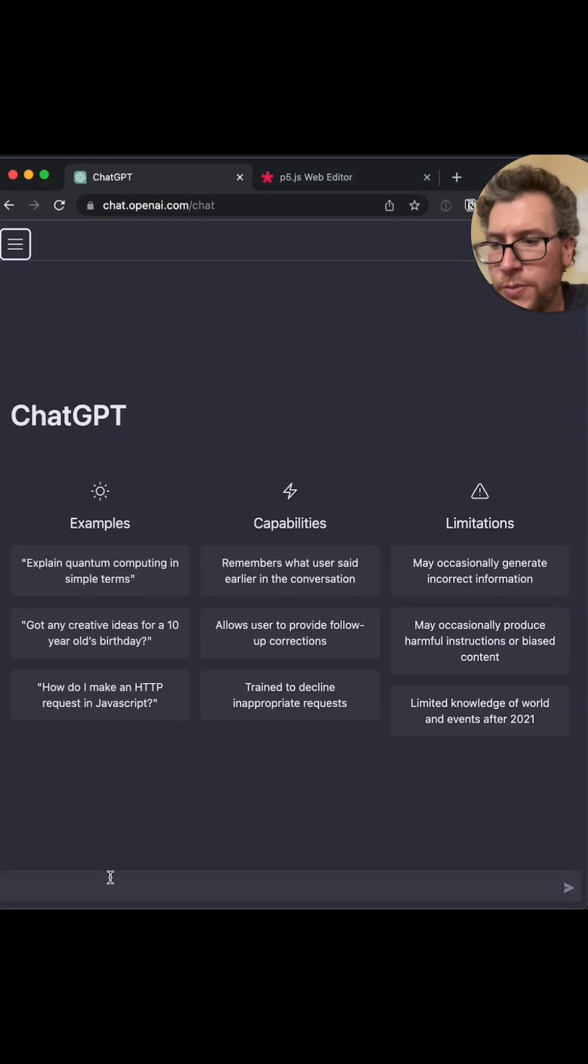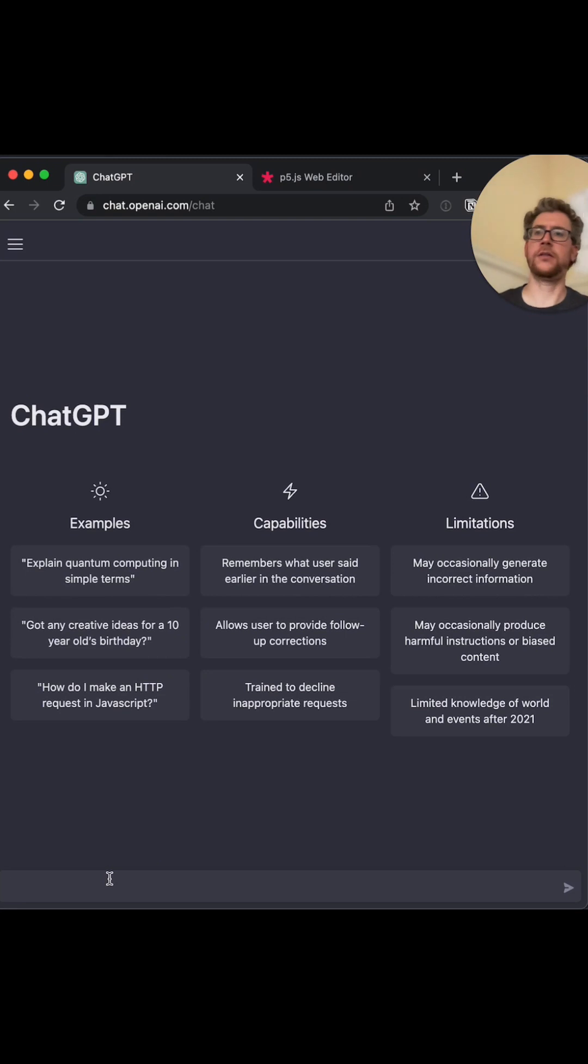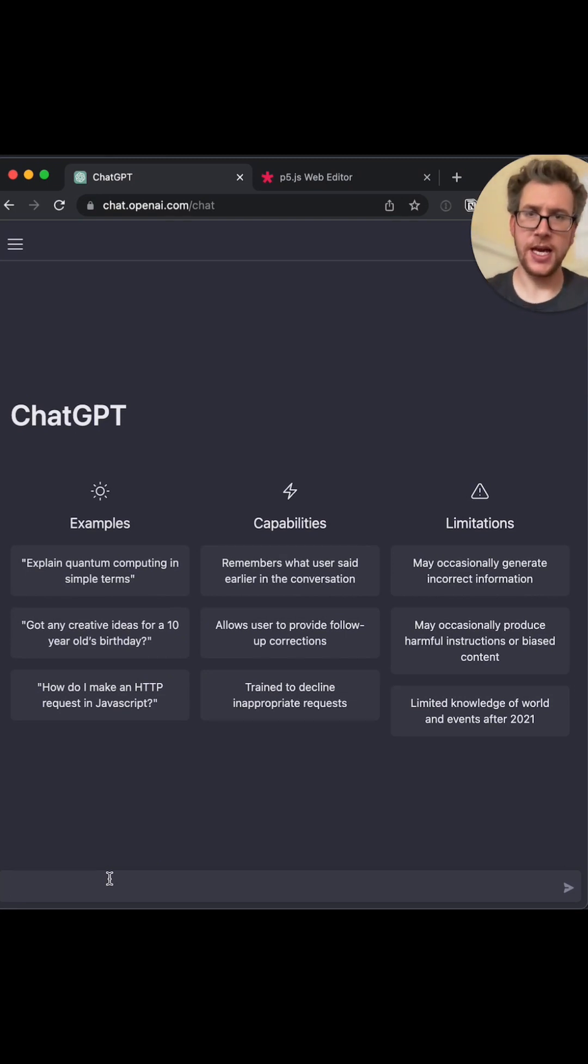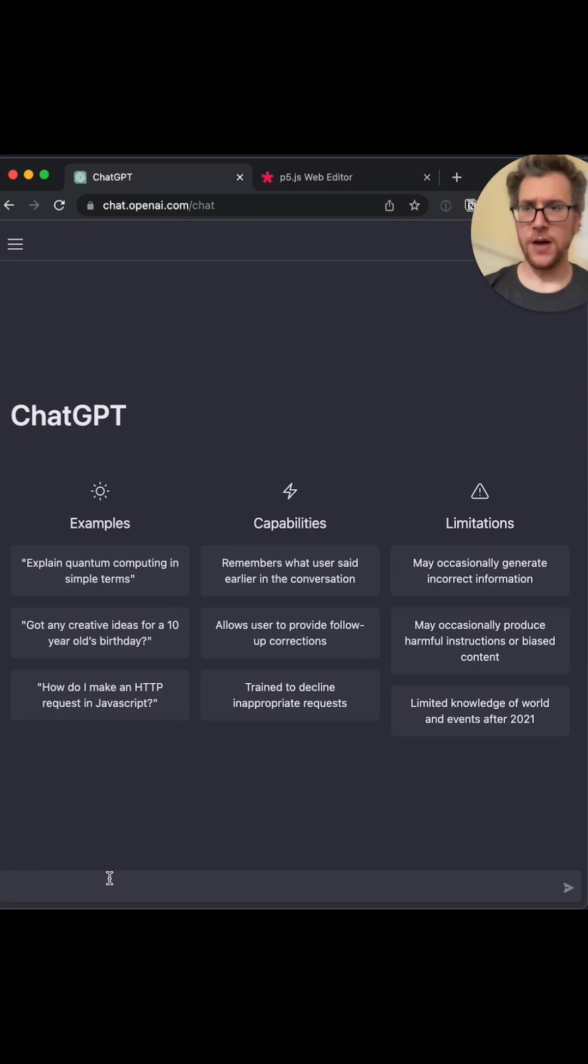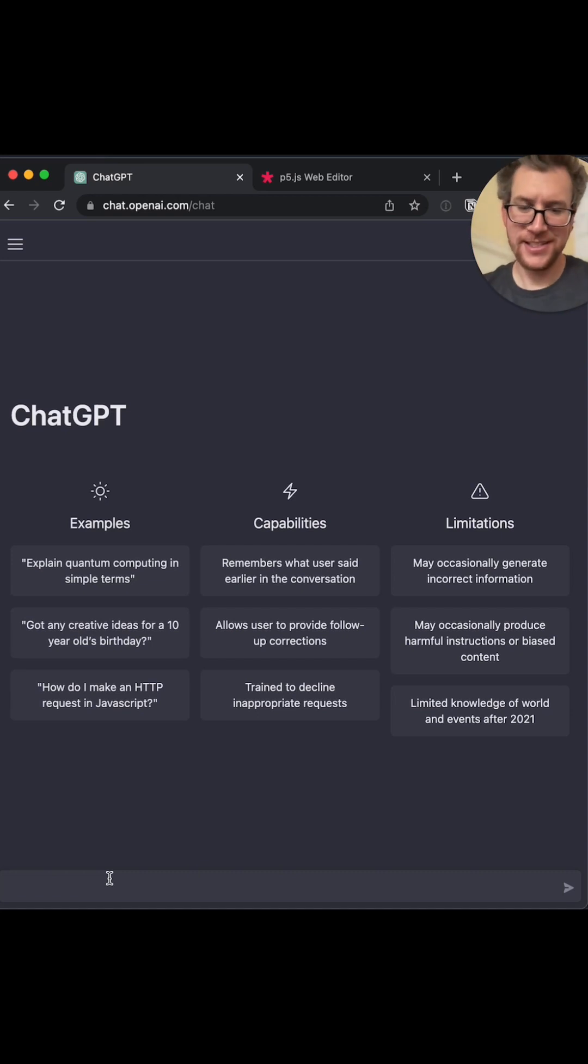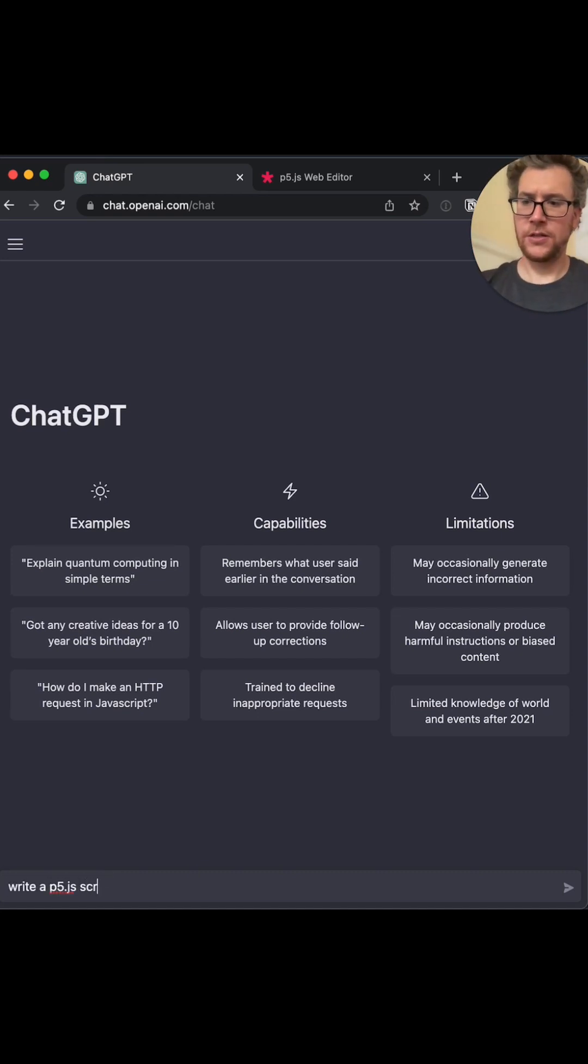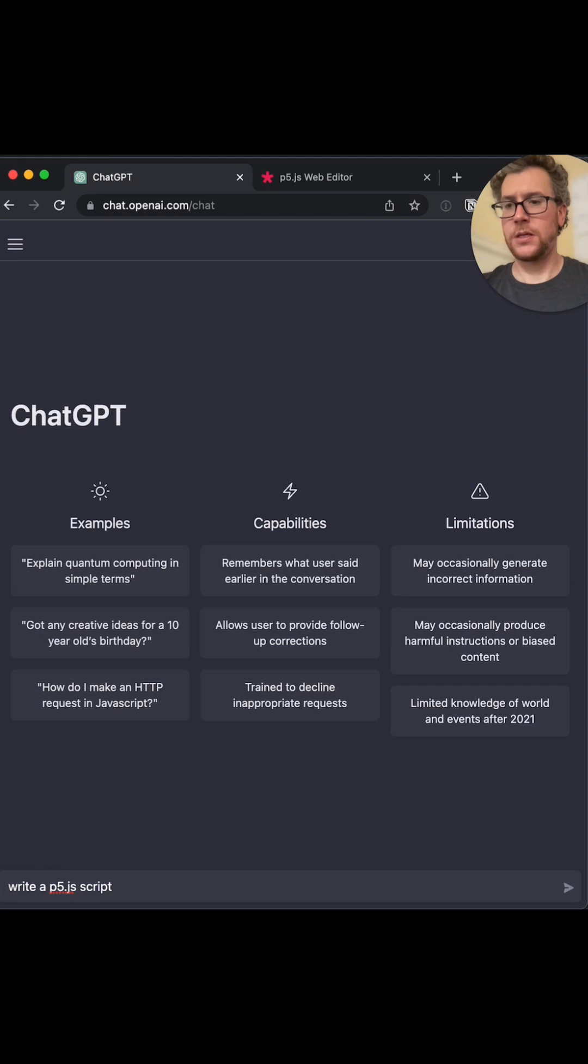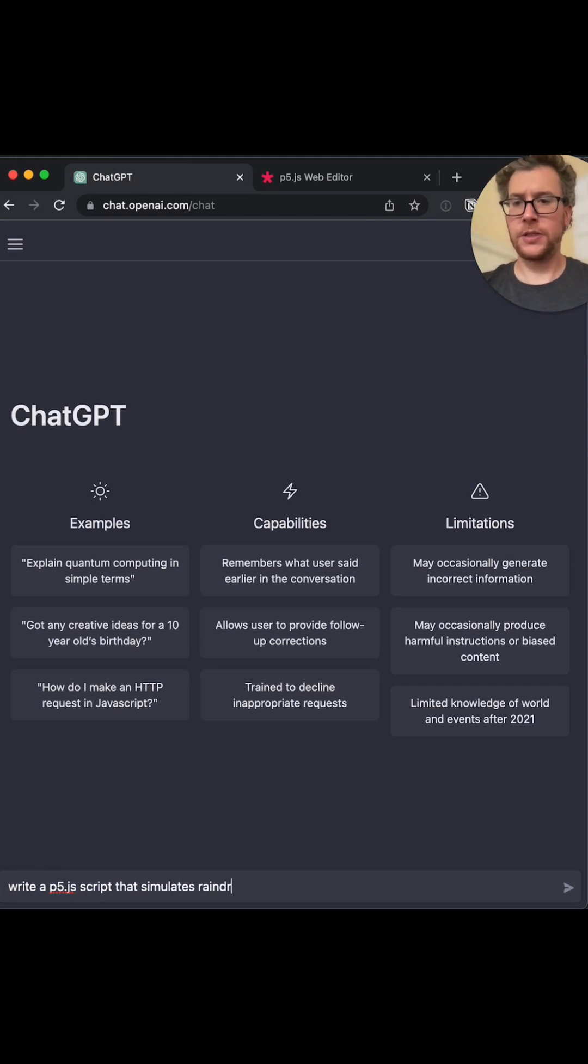We're going to try to write a script using ChatGPT to make a simulated raindrops. Write a p5.js script that simulates raindrops.